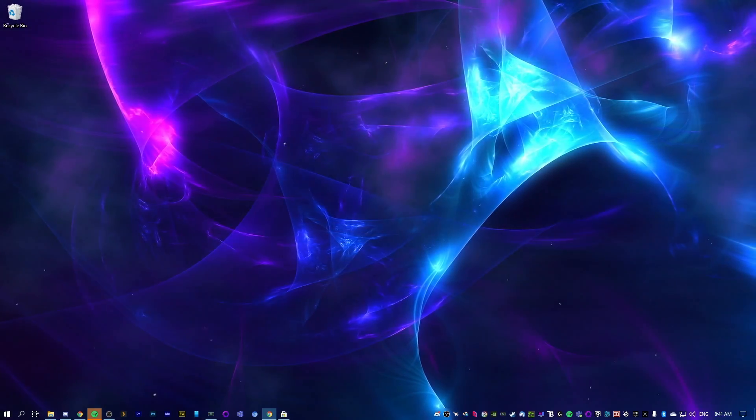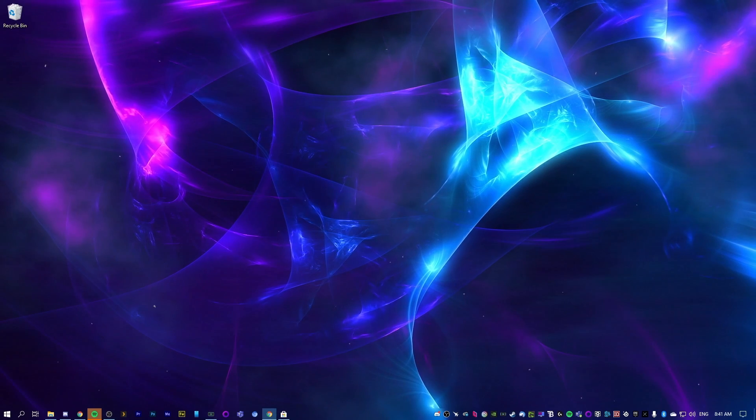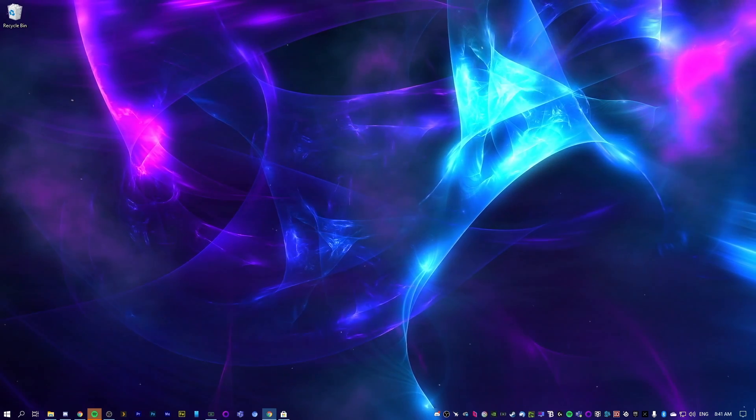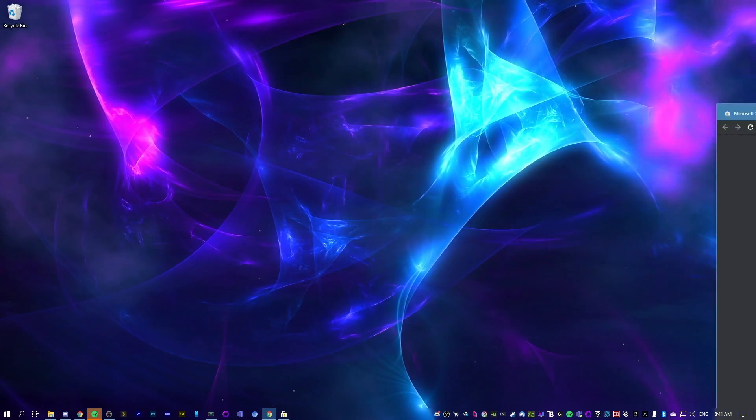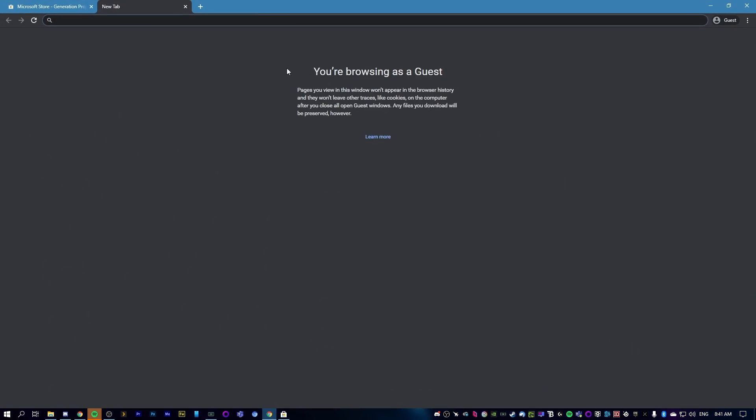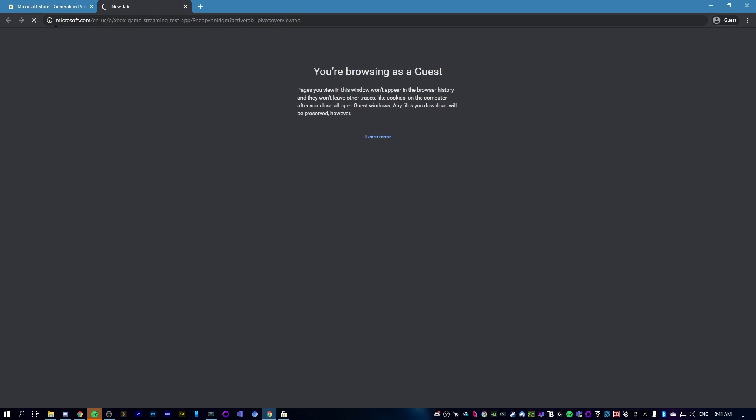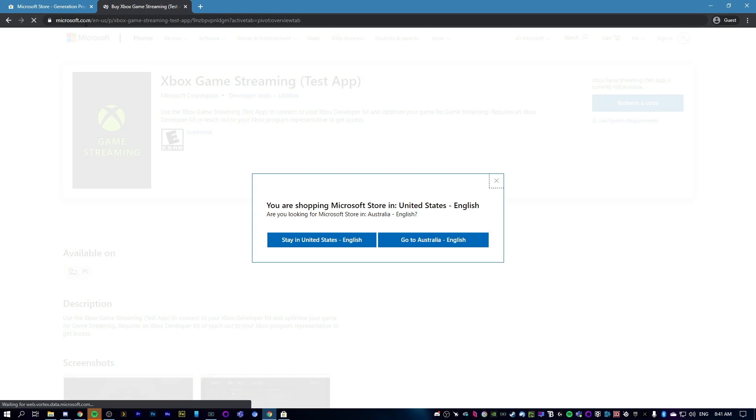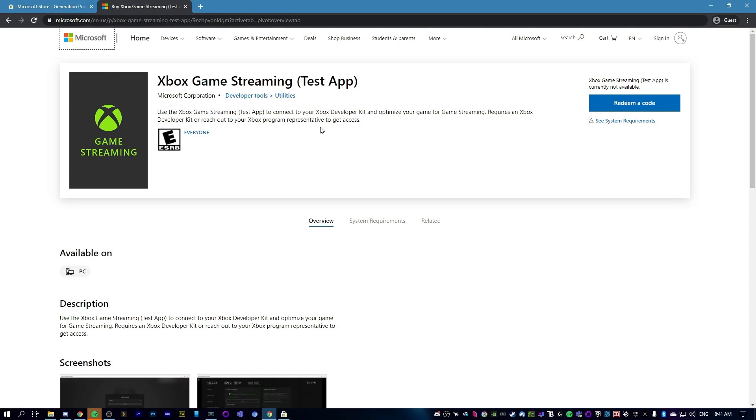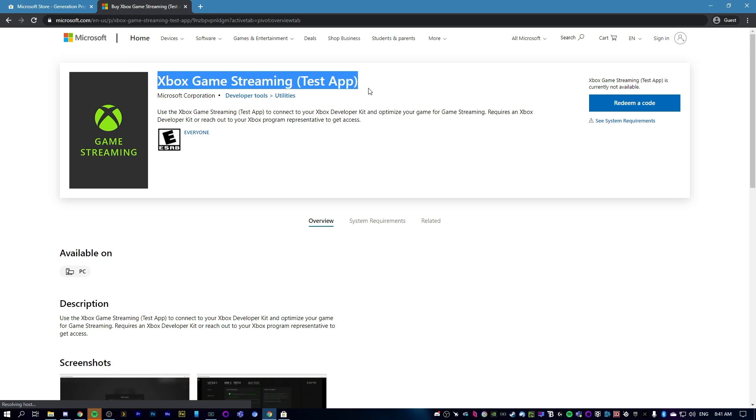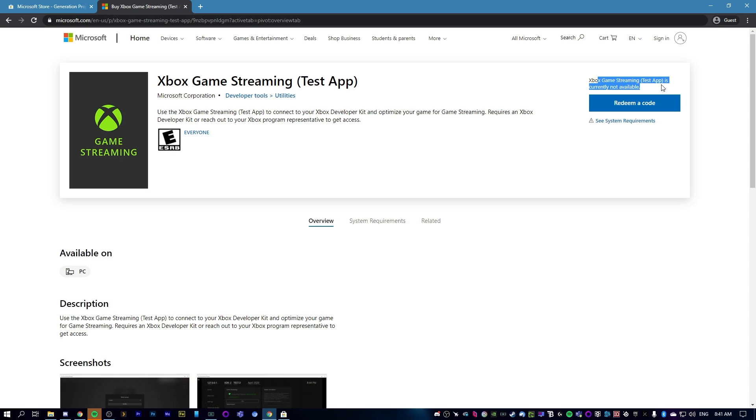It also works for Xcloud as well, which is really good for now. The first thing you want to do is open up a browser and go to this link, which will be in the description. It's to the Microsoft Store website and will take you to the Xbox Game Streaming Test App, which will say it's currently not available.